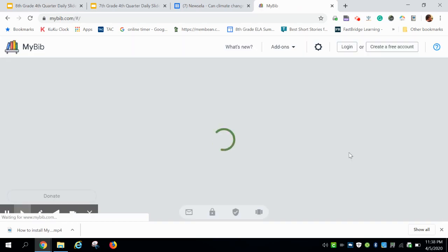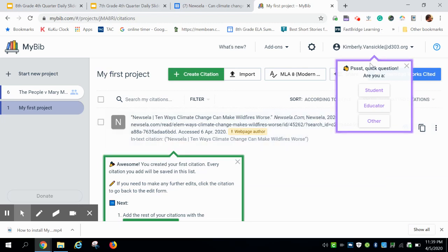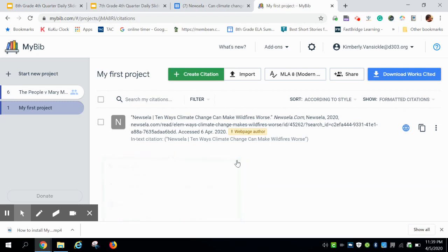Scroll down a little bit. It may ask you for your Google credentials. That's great if it does, just click on your Google credentials. It wants to ask you a little quick question. Just say you're a student.